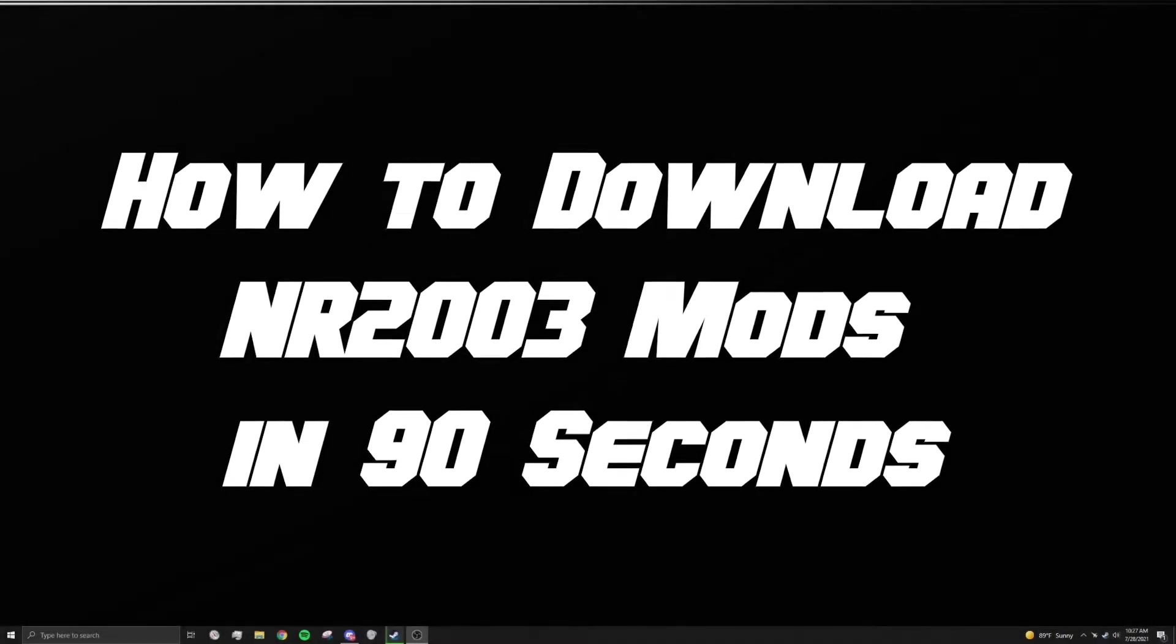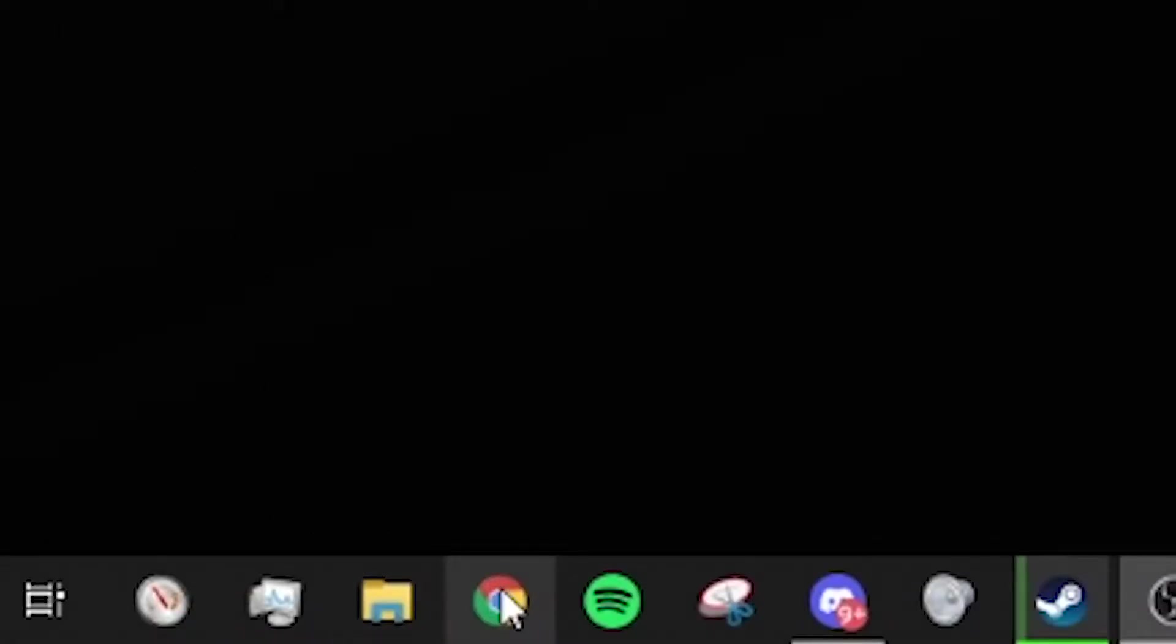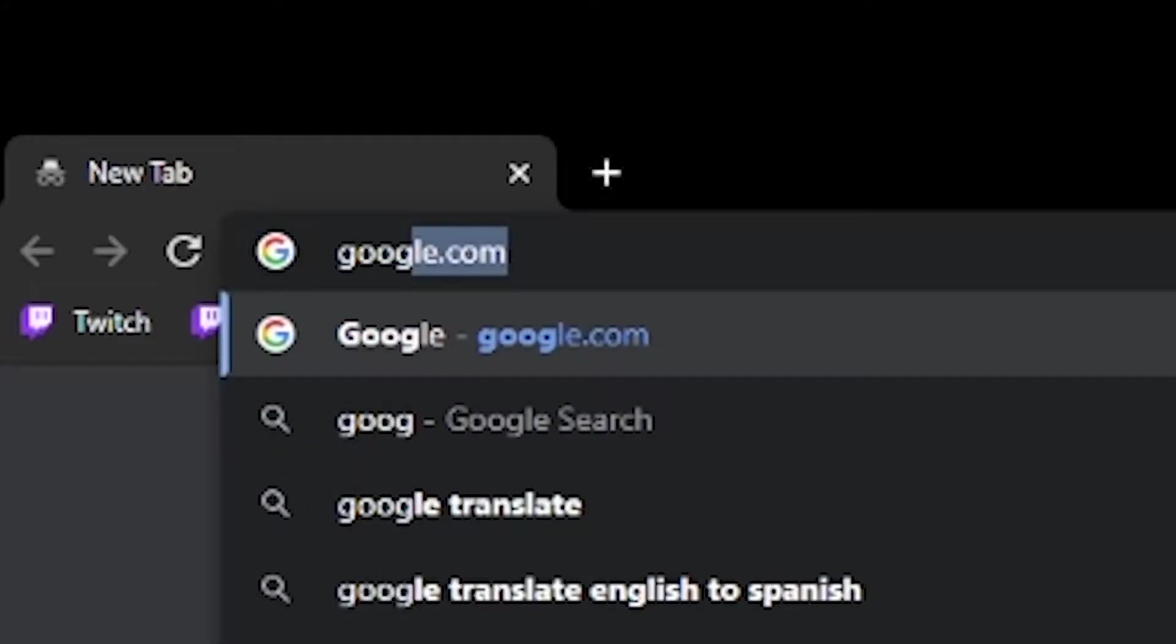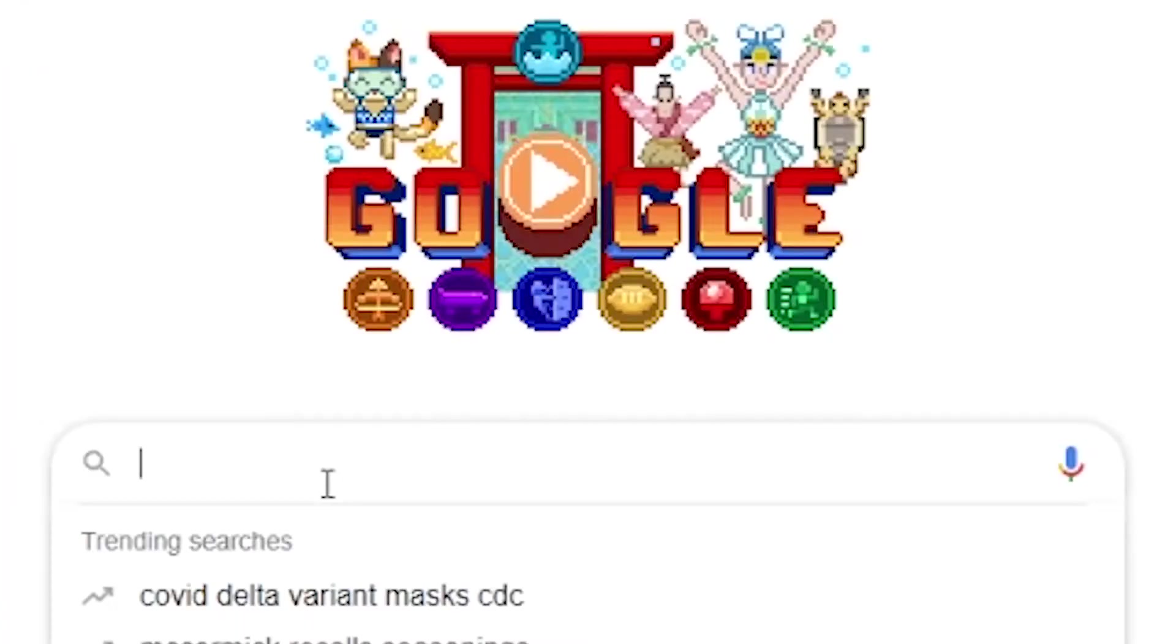How to download NR2003 mods in 90 seconds. Go to your favorite browser and go to your favorite search engine. Simply search for NR2003 mods.